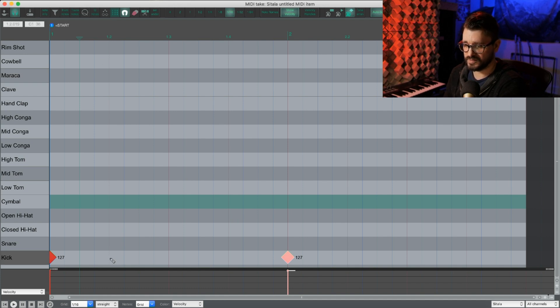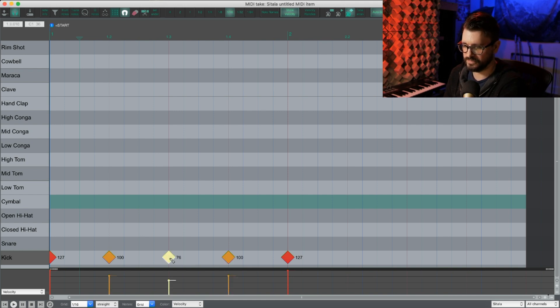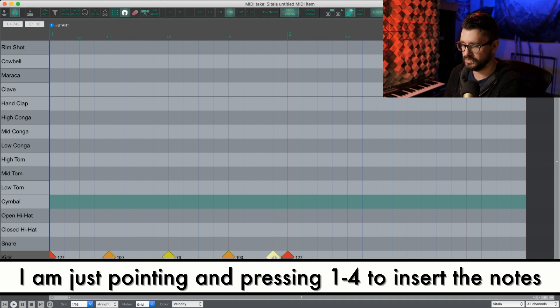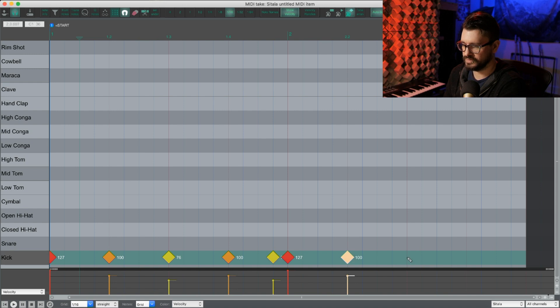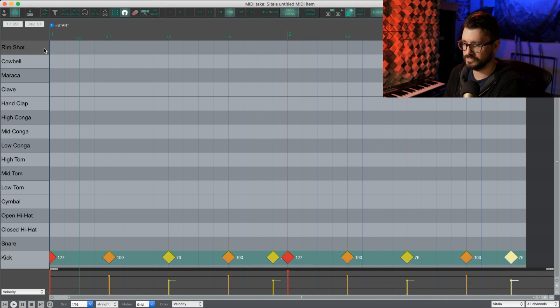I'll do a high velocity on beats two and four, and a medium velocity on beat three and the sixteenth note before the end of the bar. Okay, so let's just repeat that. So I'm pressing two, and just make sure that that is in the right line. Two, three, two, and three.